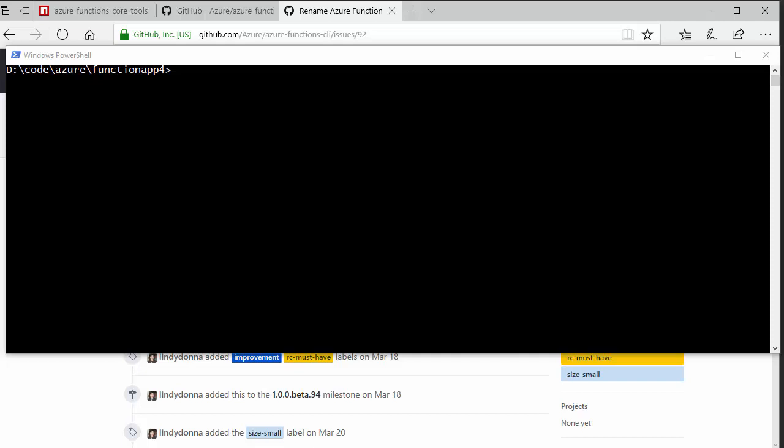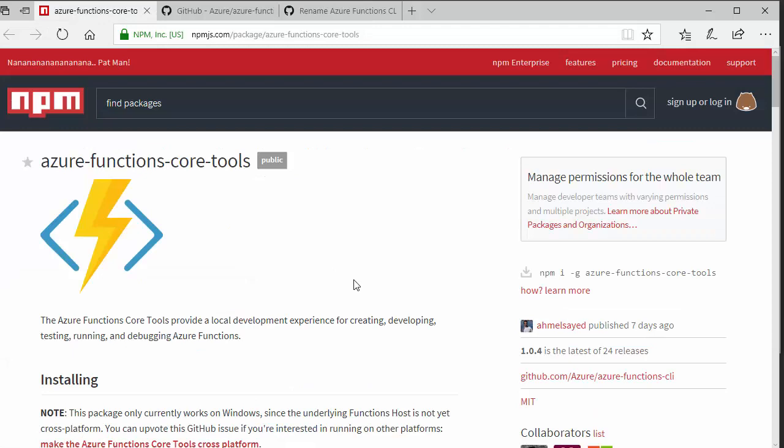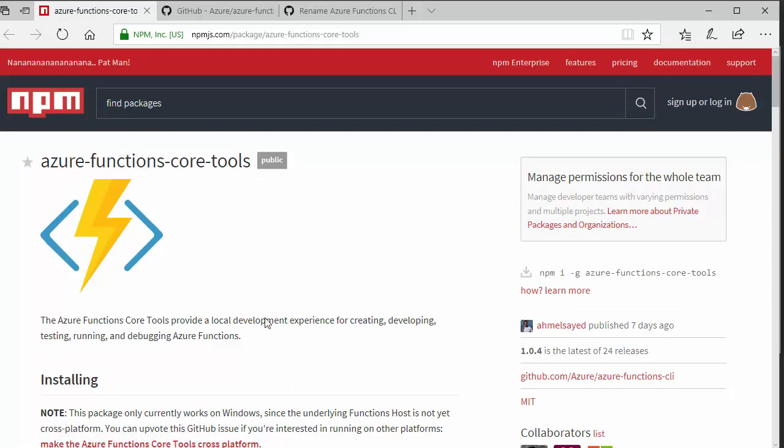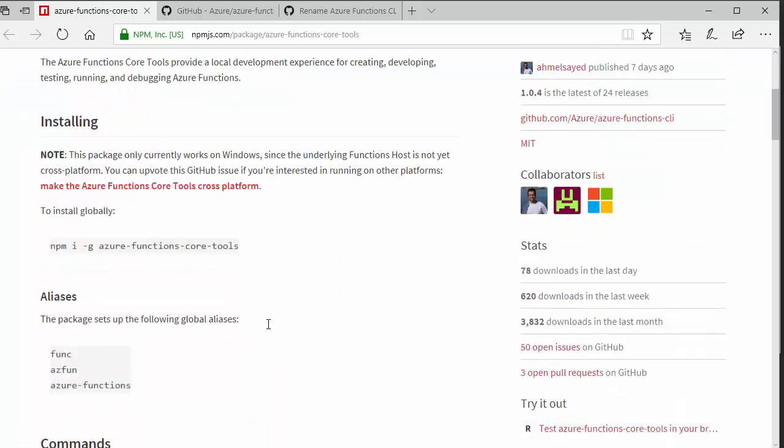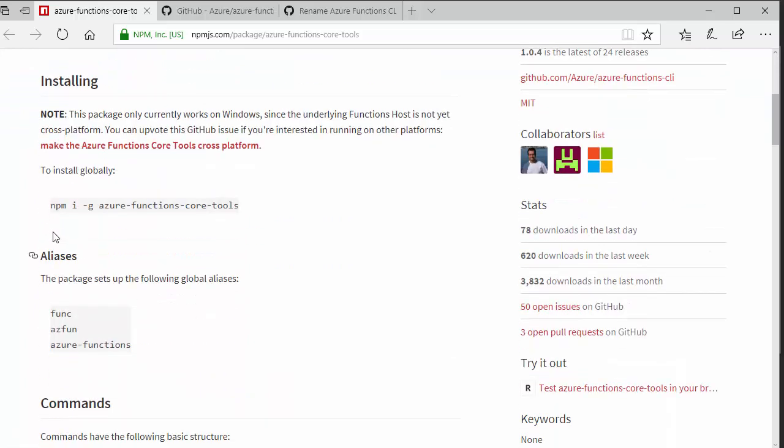So, first of all, how do you get the CLI installed? Well, basically, you need to have npm installed and install this Azure Functions core tools package. So, assuming you've got node and npm, then you just need to run this command.